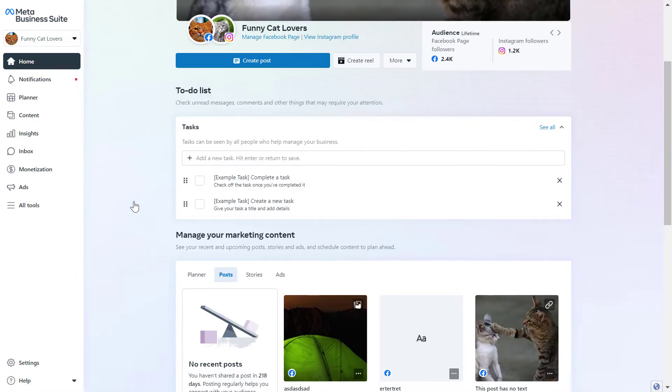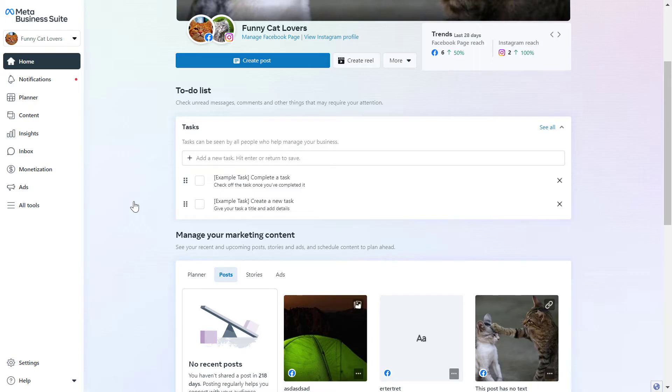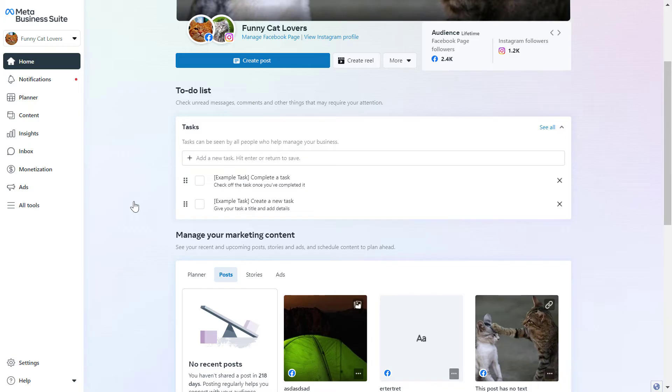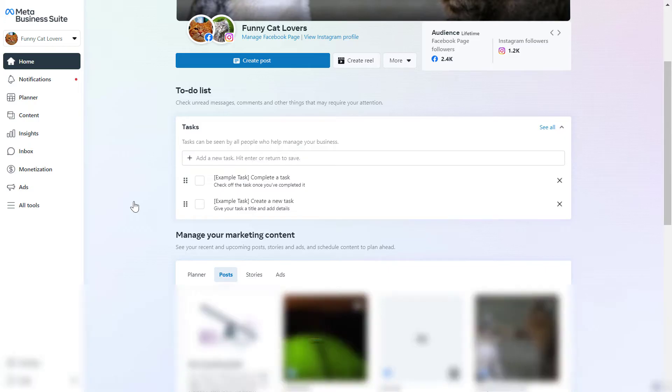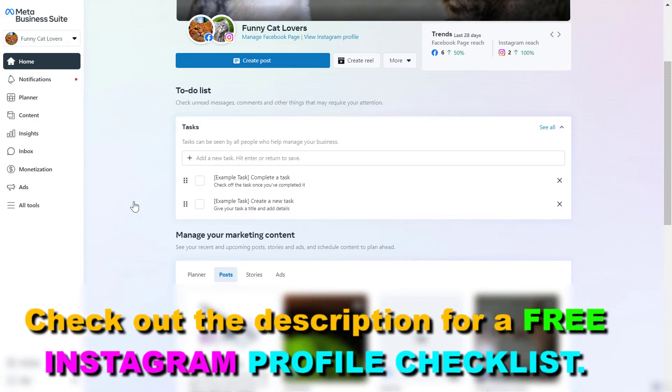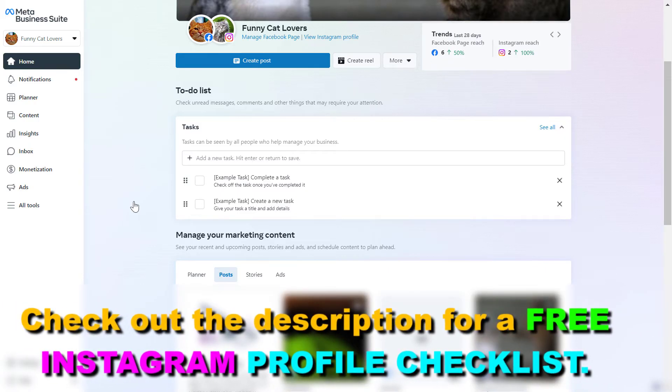So if you want to remove an Instagram business account, of course you have to first open up the Meta Business Suite account where the Instagram account is added to. The Meta Business Suite account is the new name of the Facebook Business Suite or the Facebook Business Manager. They are pretty much the same thing.